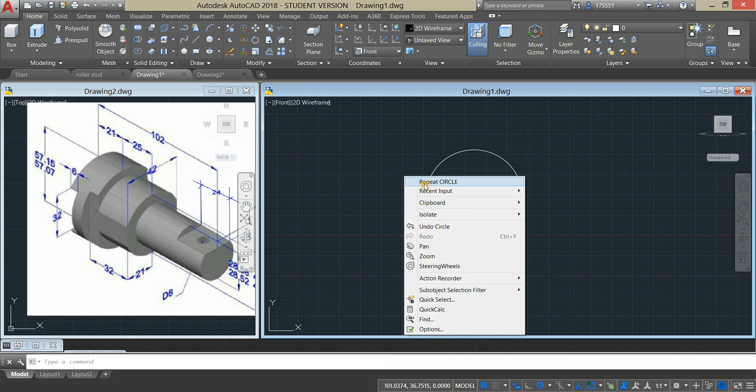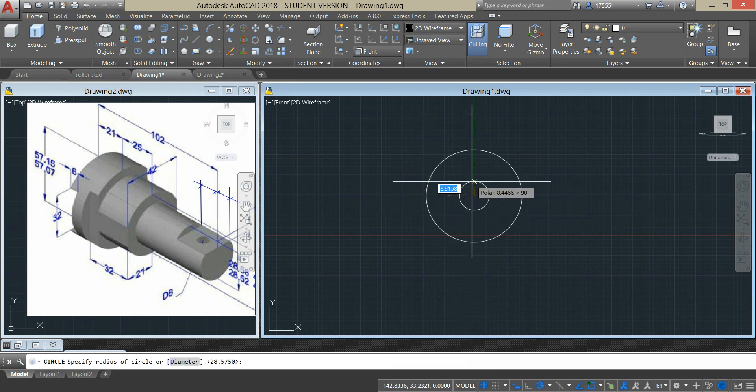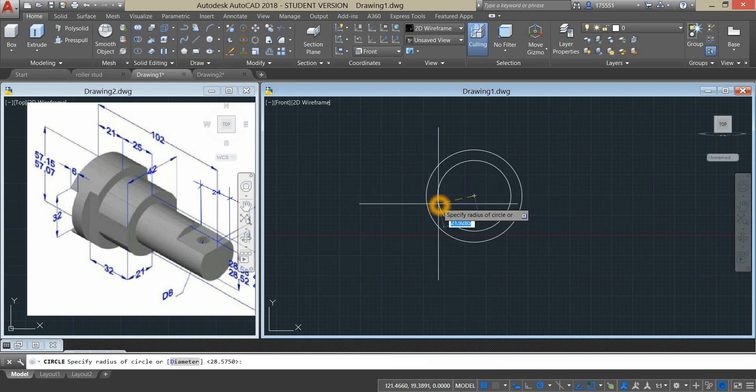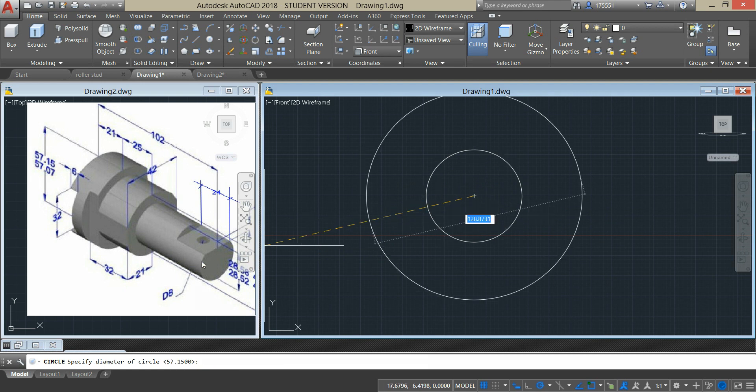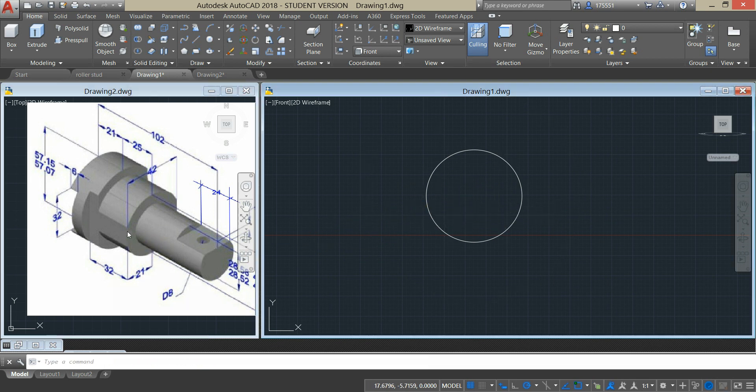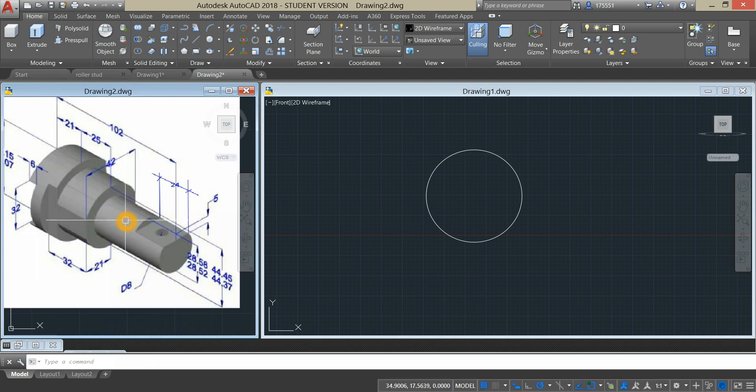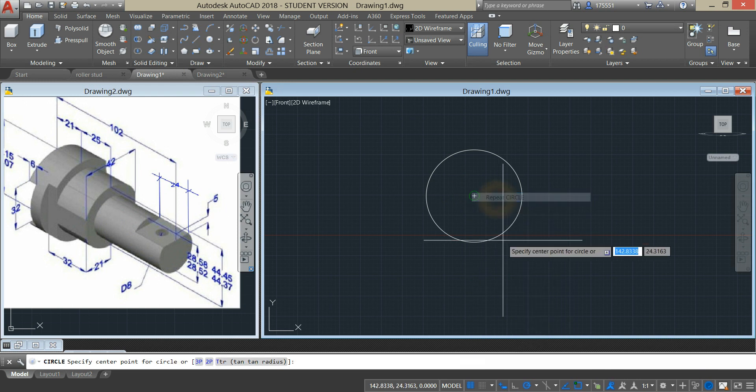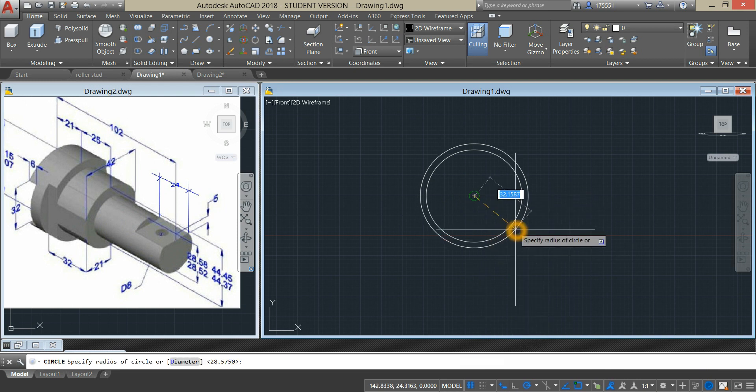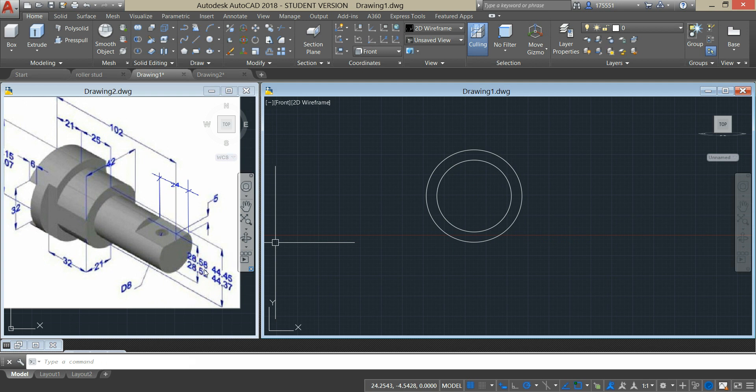Right click to repeat circle and enter D for diameter option. And the dimension here is 44.45. The smallest cylinder is 28.58.